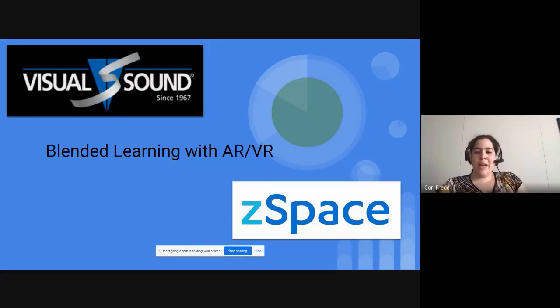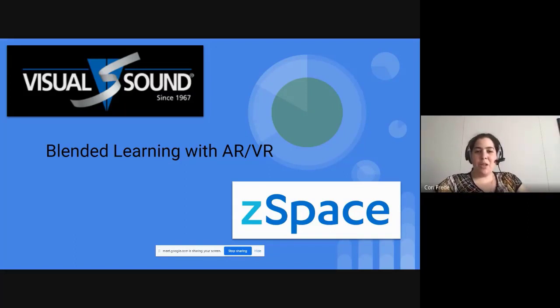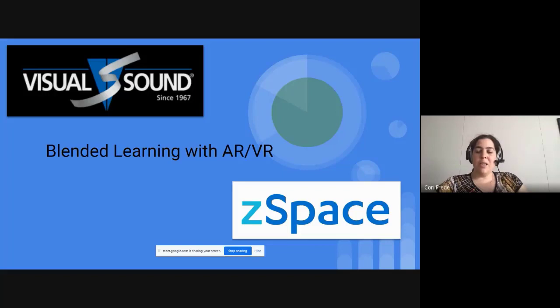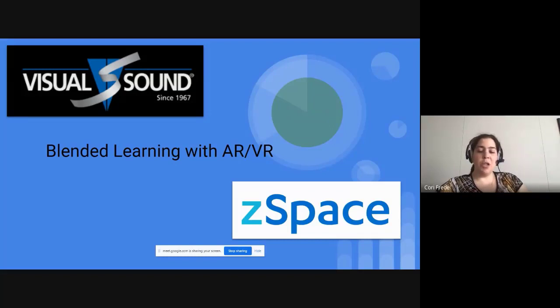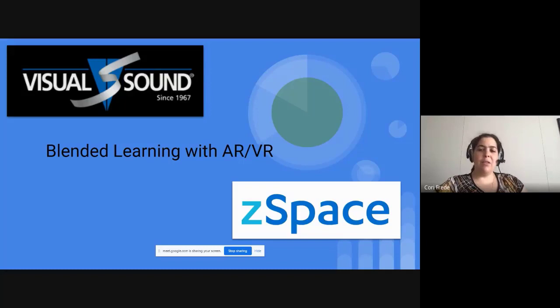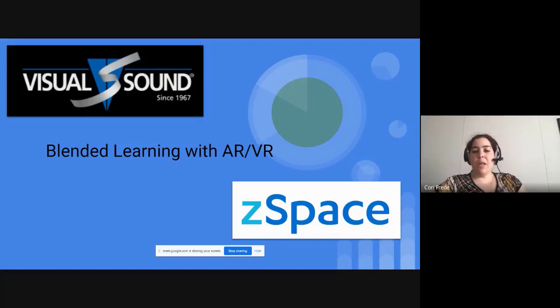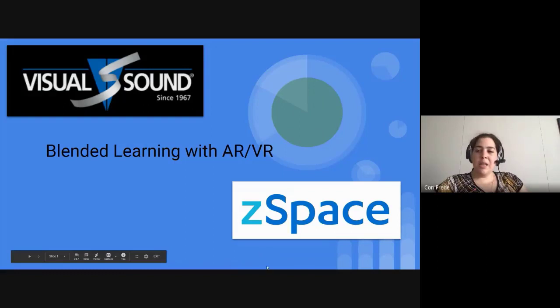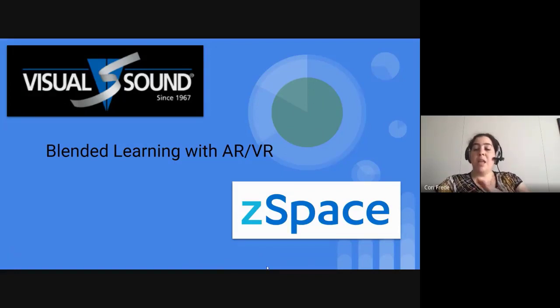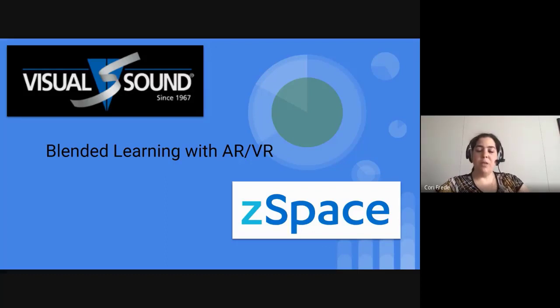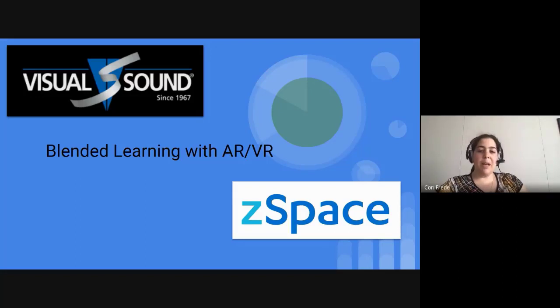Thank you, Ramon. My name is Corrie Freed. I'm the educational consultant for Visual Sound. I just wanted to give you some guidelines for today's Google Meet. If you have any questions during the presentation today, feel free to put them in the chat box. I will be monitoring the chat and relaying the questions to both Joe and Michael. We are recording this webinar, and it will be uploaded to our YouTube channel.